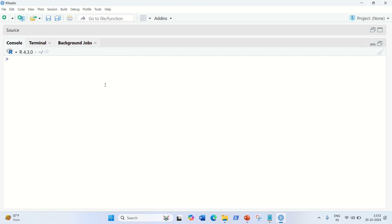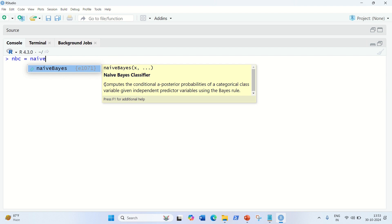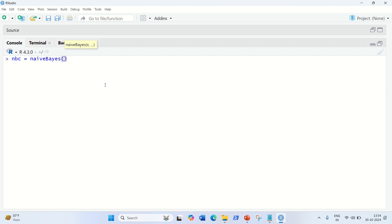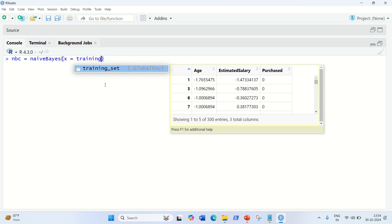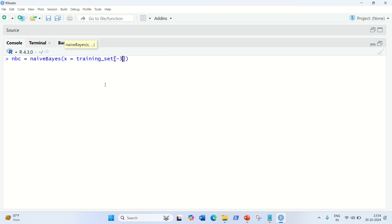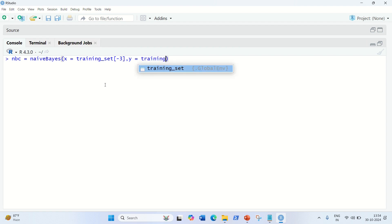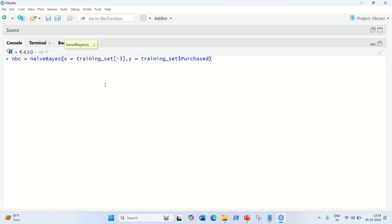Afterwards, let us fit the Naive Bayes classifier to the training set. For this, let us define the classifier — NB classifier, NBC is my variable name — equal to naiveBayes. This is a function under e1071 in which we are going to use two arguments. x will be representing my independent variables and y will be representing my dependent variable. So, x equal to training set minus 3, meaning I am including only the first two columns which are my independent variables age and salary. And in y, we will have the dependent variable: y equal to training set dollar purchased. That is it, we are done.